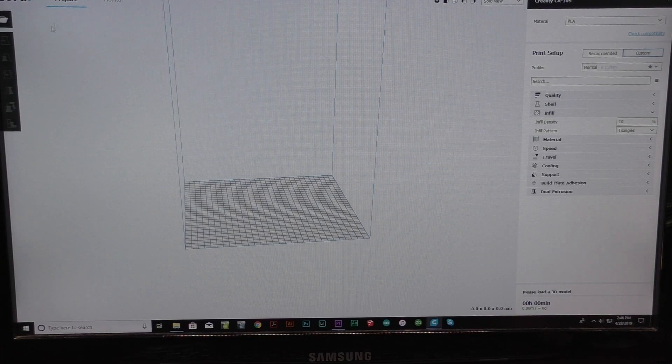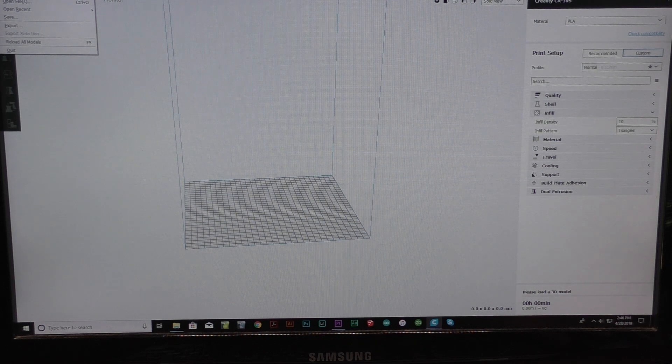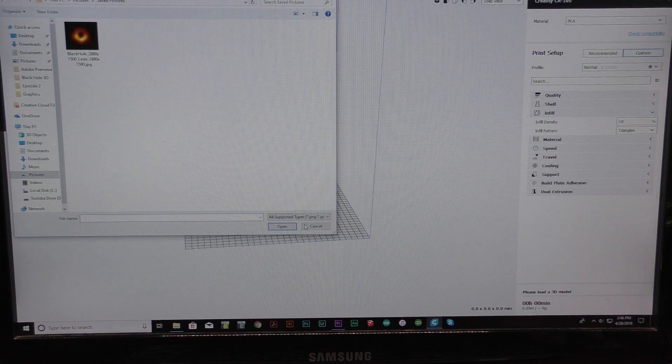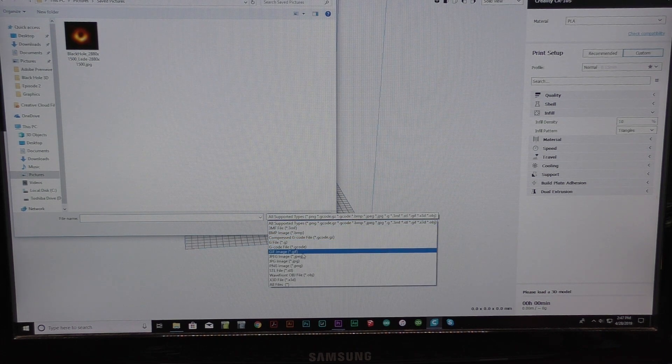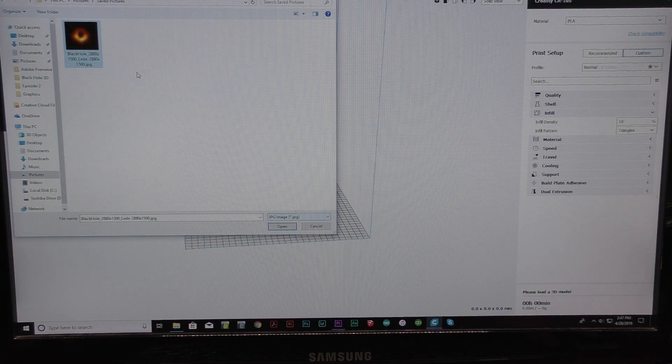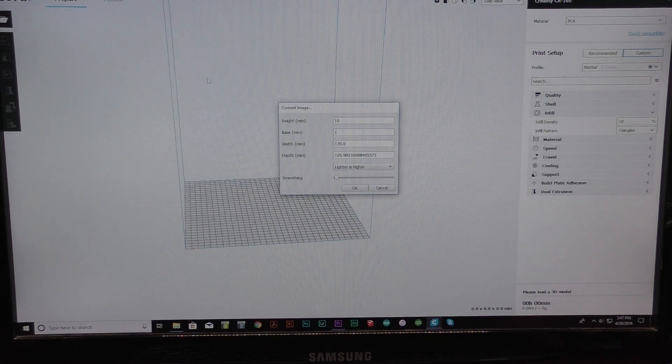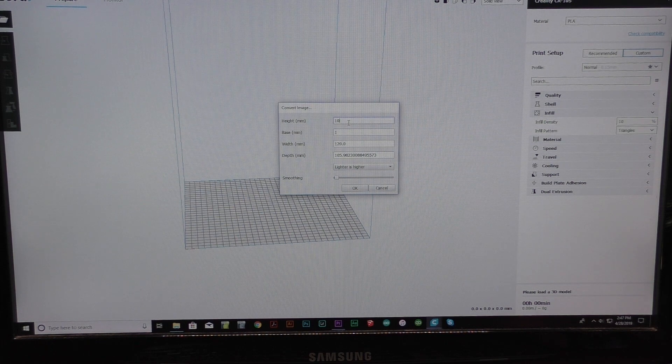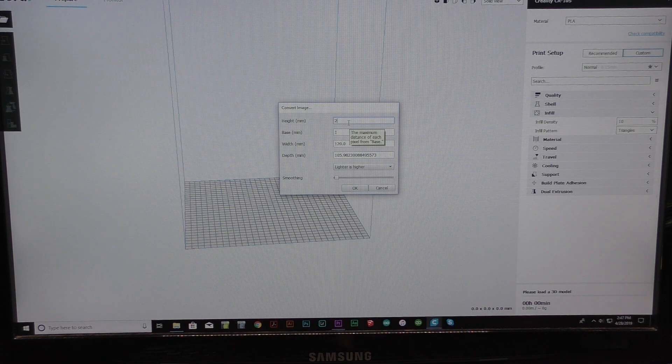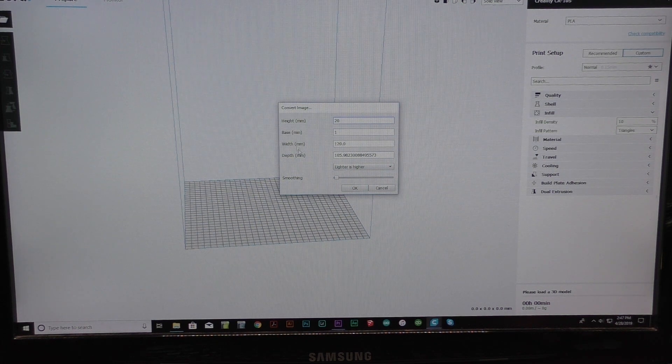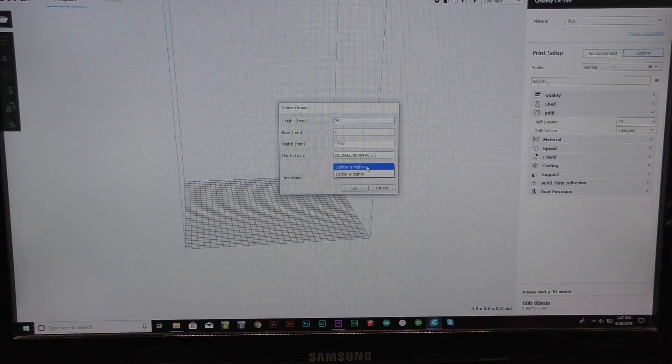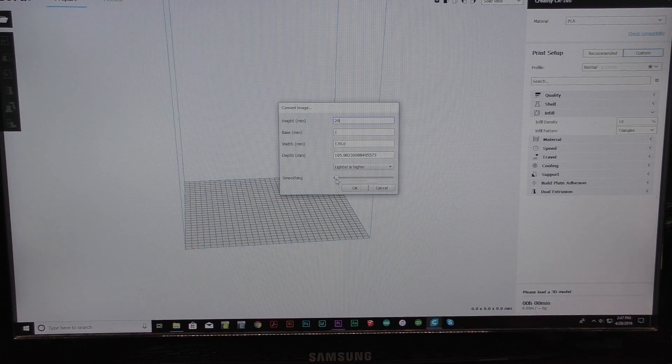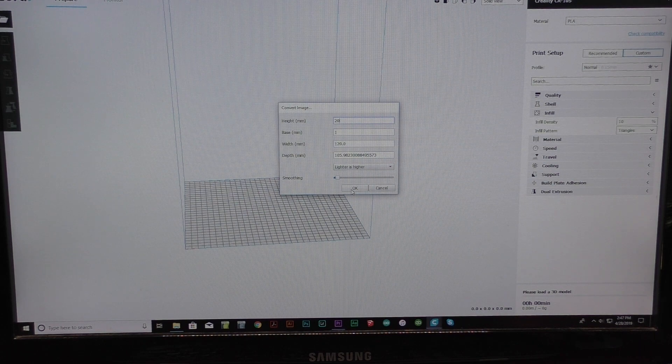So here we are in Cura and we can go to the file menu and select open files. And if you go down here to the supported file types and choose JPEG file, and there is the black hole picture. Select that. Now right here is where all the fun is. You can select the height. I'm going to put this at 20 millimeters tall. Oops, not 200. And then you can also do the base, the width, the depth, everything else lighter or darker as higher. I'm going to do lighter as higher. I'm going to smooth this just a little bit more than the preset. We click OK.